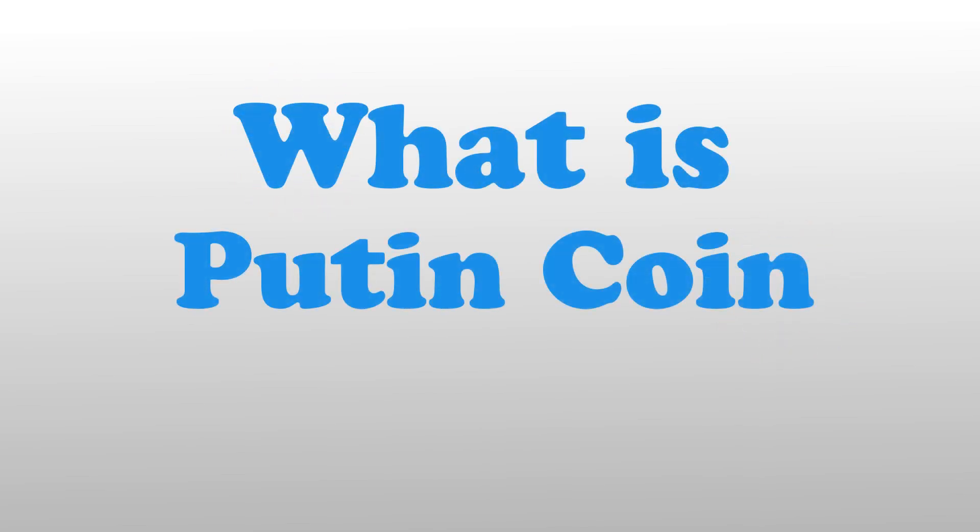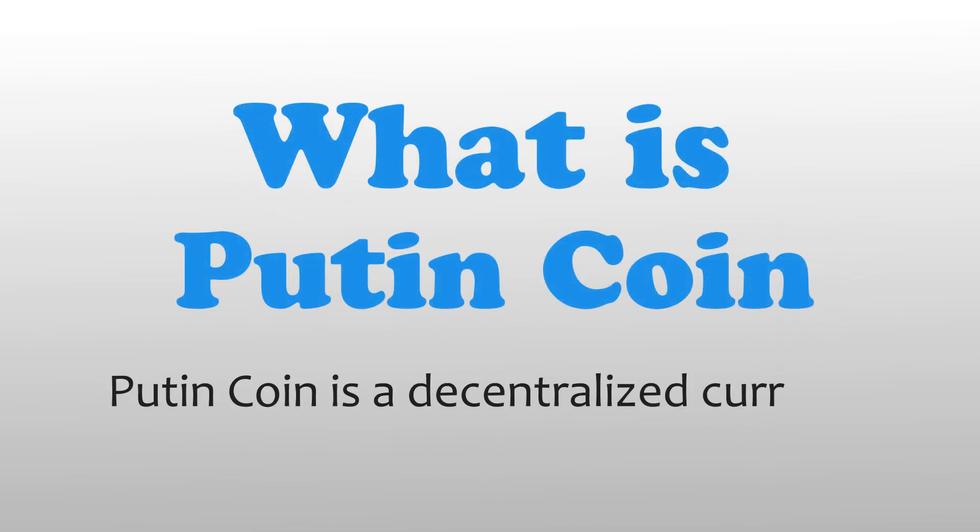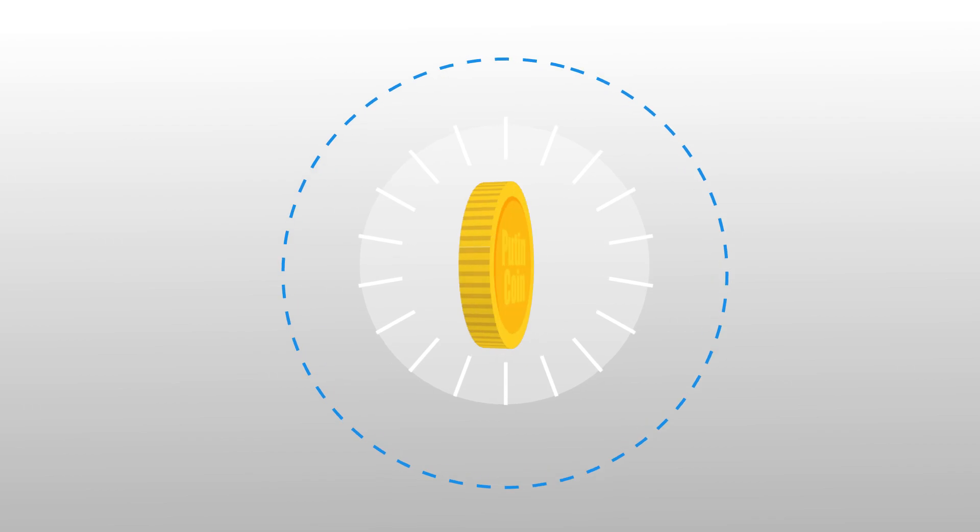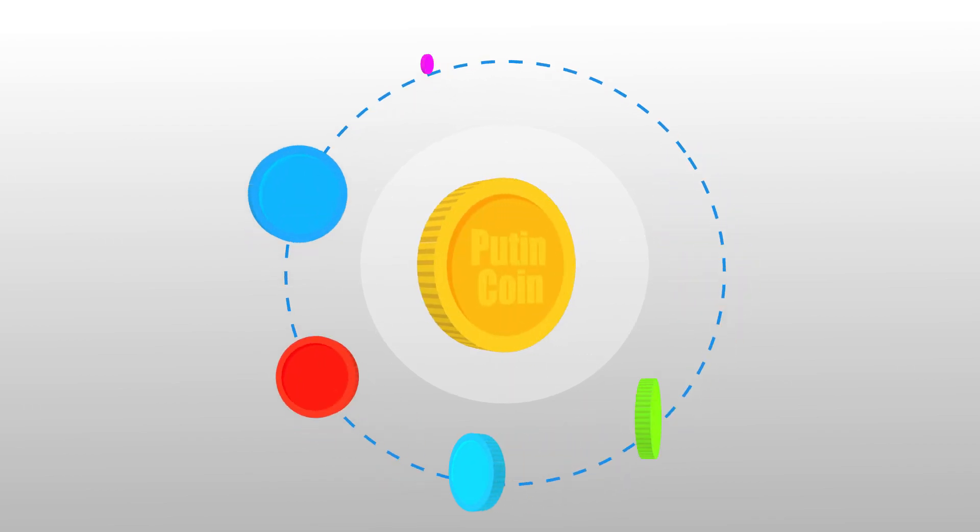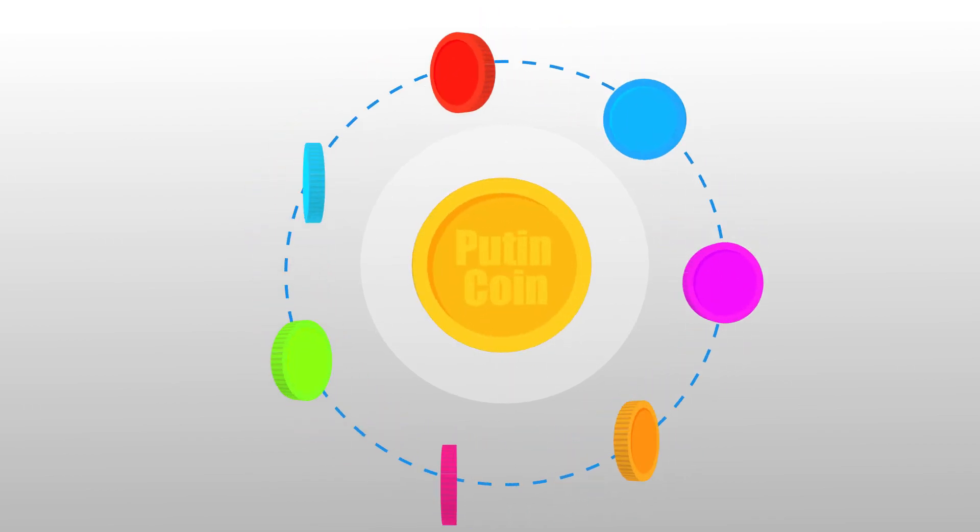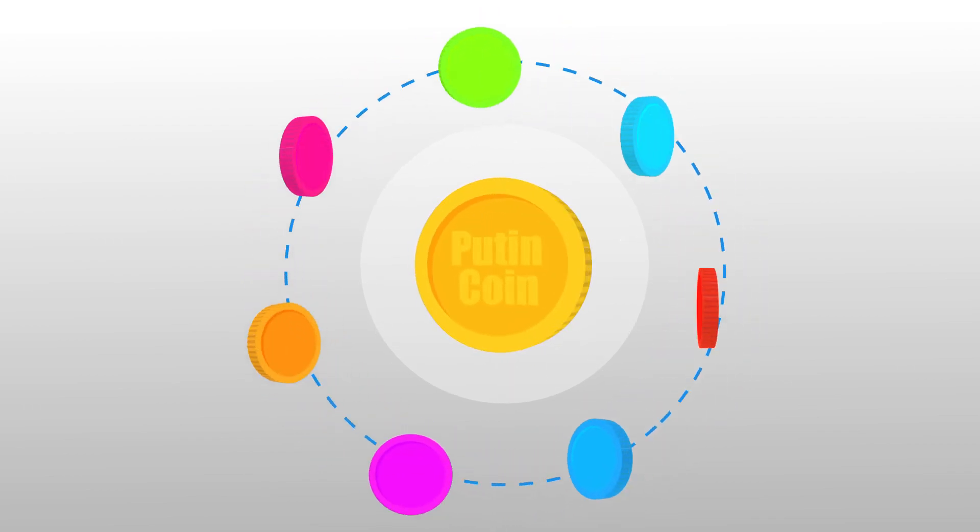What is PutinCoin? PutinCoin is a decentralized currency. Compared to other alternatives, PutinCoin has many advantages.